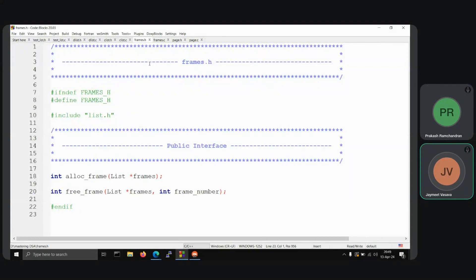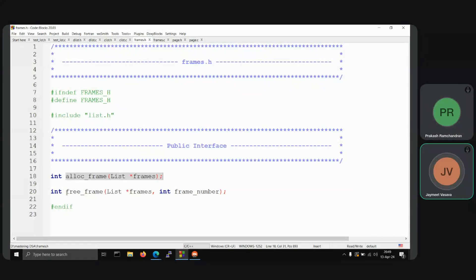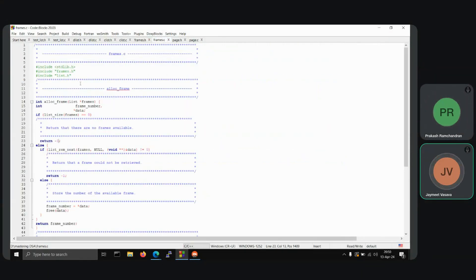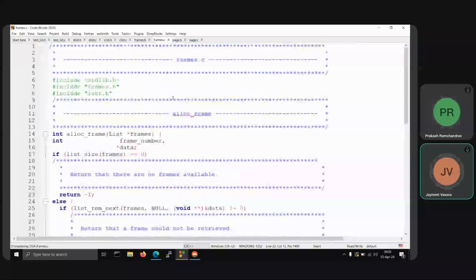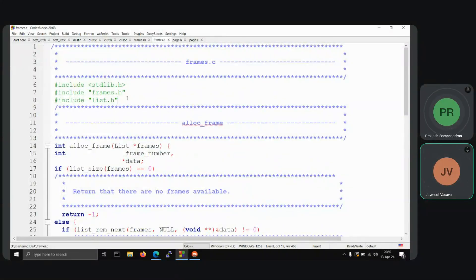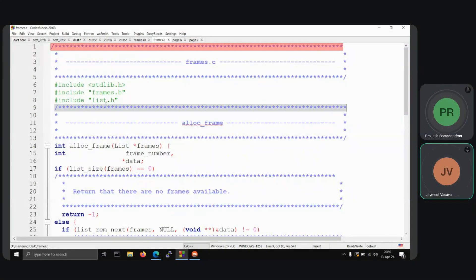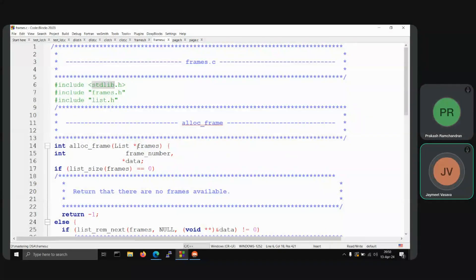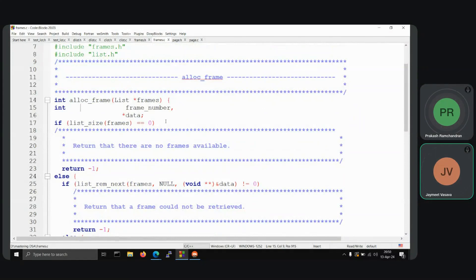This is the frame storage header file that we have made. We'll be using the list we discussed before, and now alloc_frame and free_frame will be used as the key functions. Next we have the frames.c program. In frames.c we have included the necessary header files, including the frames header we just saw and the standard library.